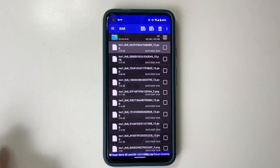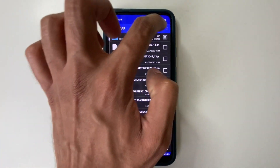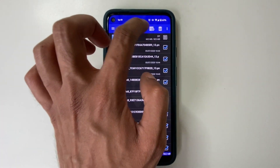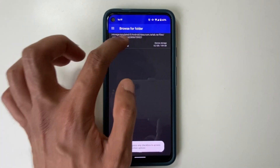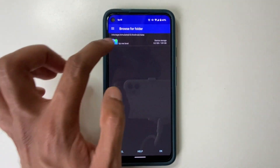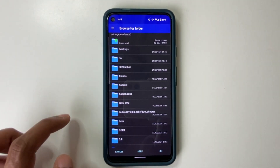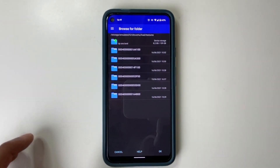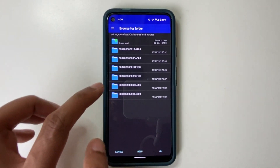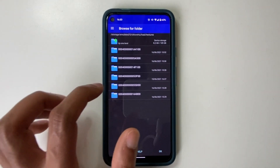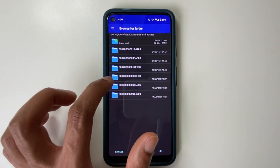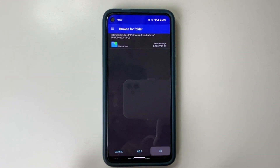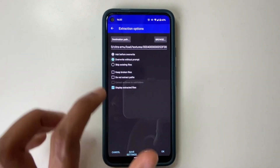Click on Extract Contents — these are all the texture packs. Select all of them and click Browse. Navigate up several levels to Citra EMU, then go to Load, then Textures. Here you can see there are many different folders for different textures. Select the Mario 3D Land folder, press OK, and choose to overwrite without prompt.